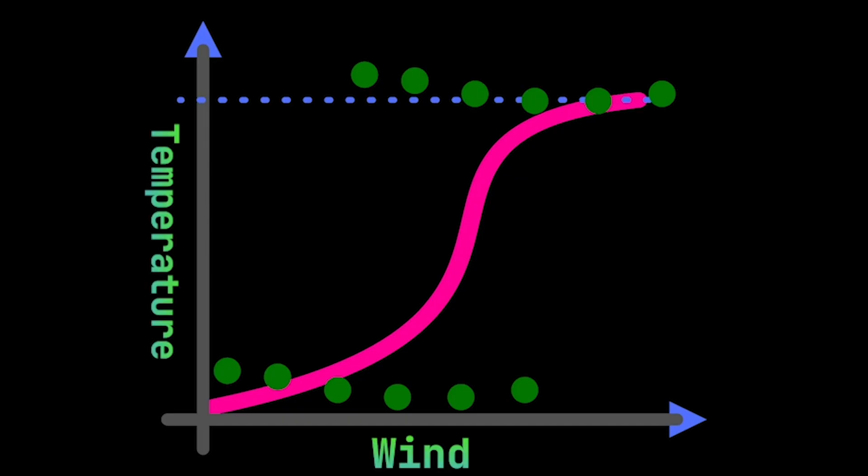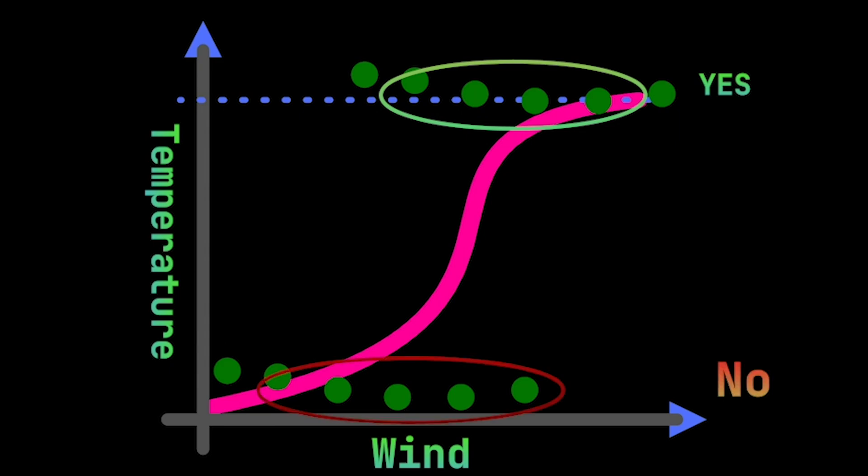Logistic regression takes those inputs, blends them with weights, and uses the sigmoid function, a special curve, to turn them into a probability between 0 and 1. Above 0.5, it's yes. Below, it's no. Simple.